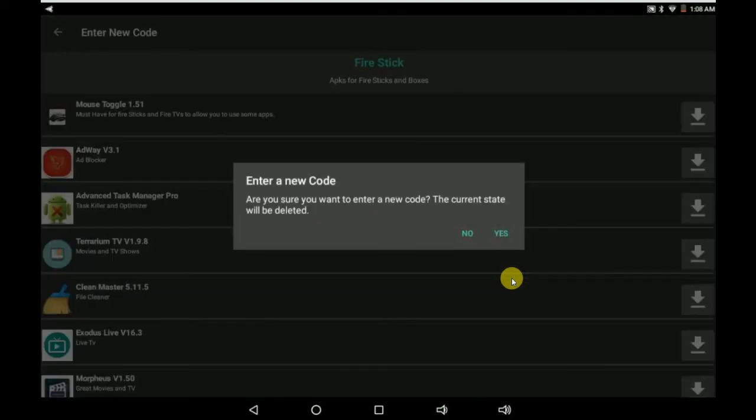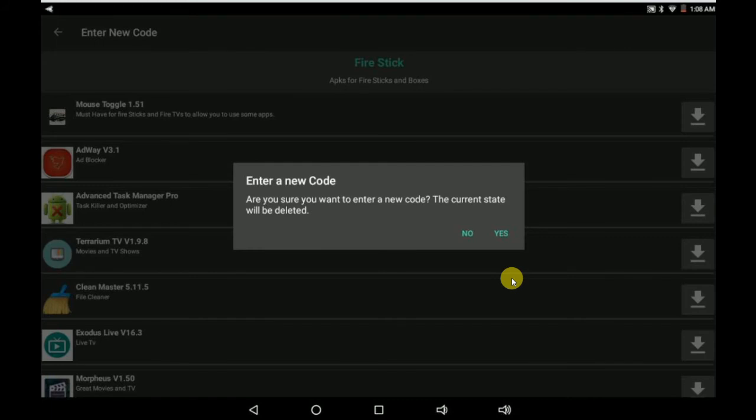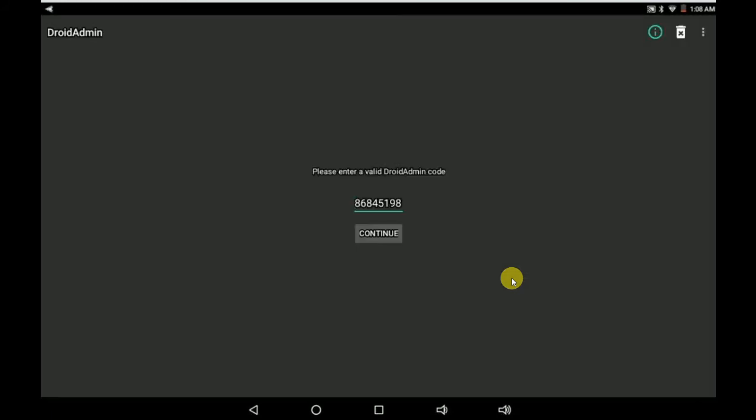Of course, the code is 8-6-8-4-5-1-9-8. Go ahead and use it if you want. Just I'd appreciate it if you subscribe to my channel. You can go in here and I can put my other code in here, which is 6-3-9-6-8-7-1-8.